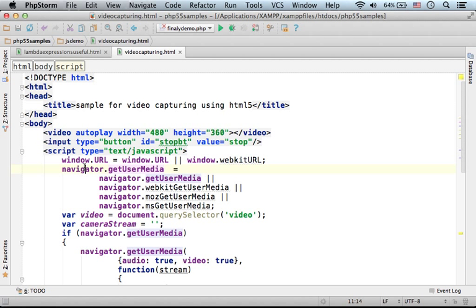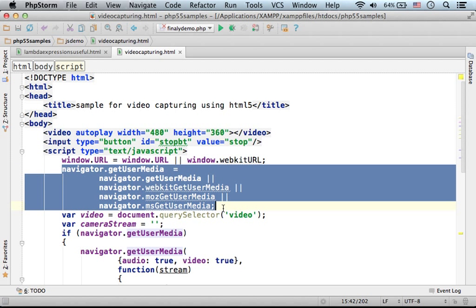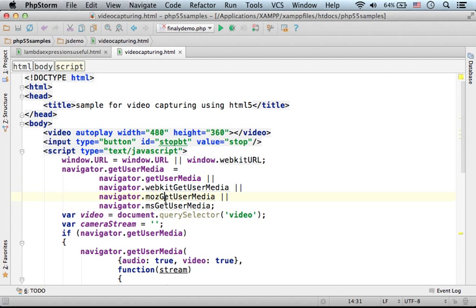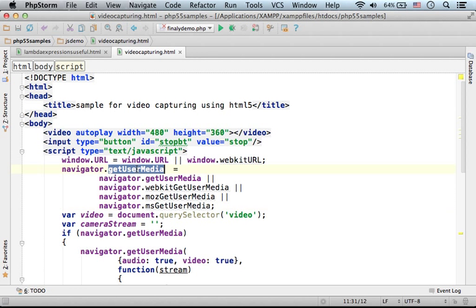Using the same technique, we assign the property getUserMedia with one of those available properties in various web browsers. So we could simply refer to getUserMedia and it will work.